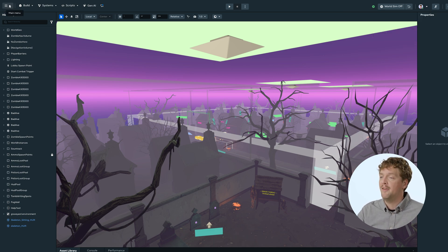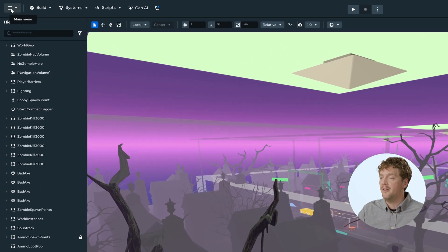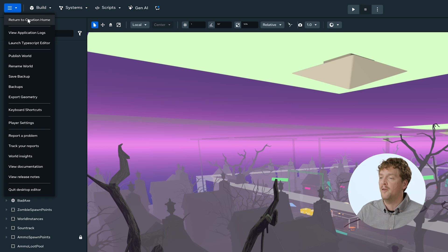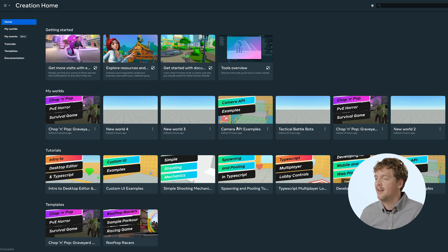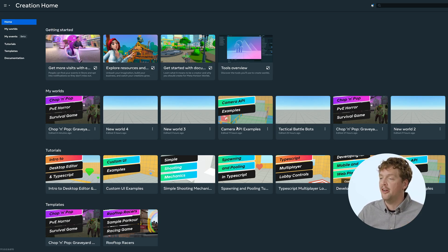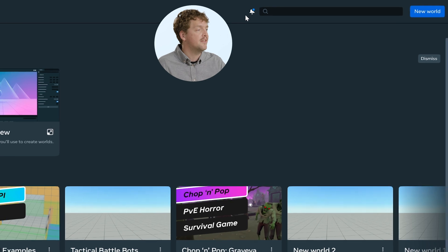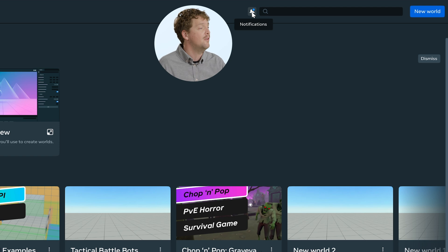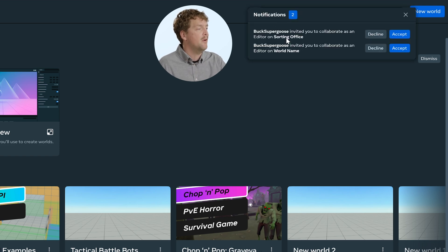Now that I've invited Buck Supergoose to my world, let's see what happens from their perspective when they receive that invitation. So I'm going to go back to my creation home, and in here, just at the top, you'll see that there's this bell with notifications, and it's got a little blue dot on it when I have a new notification.